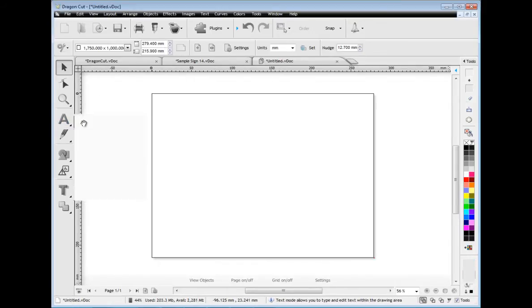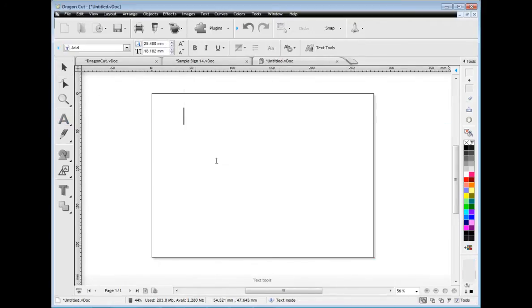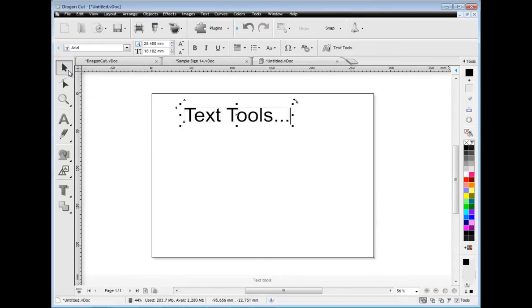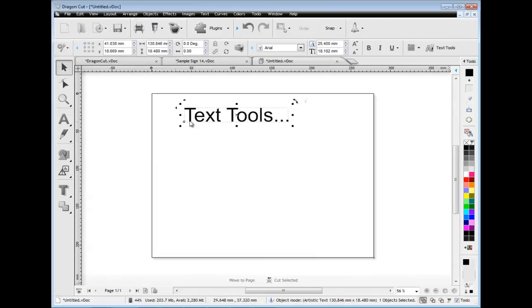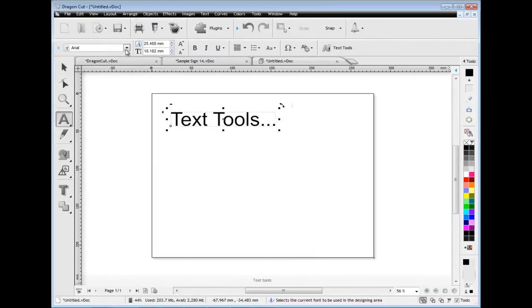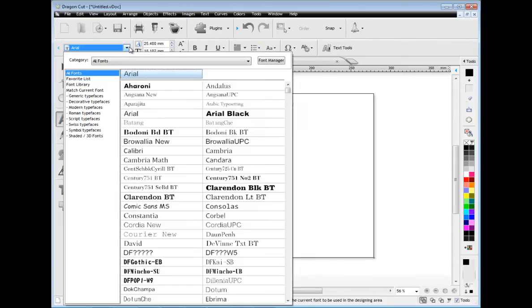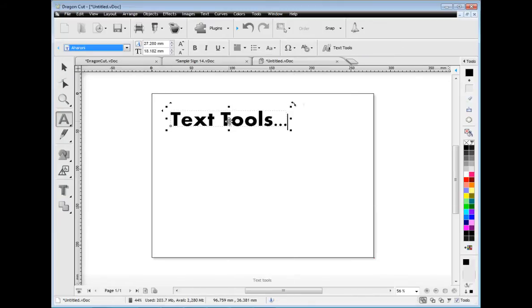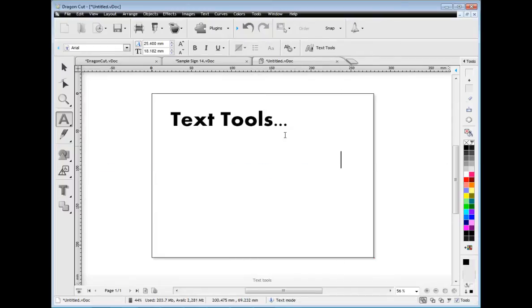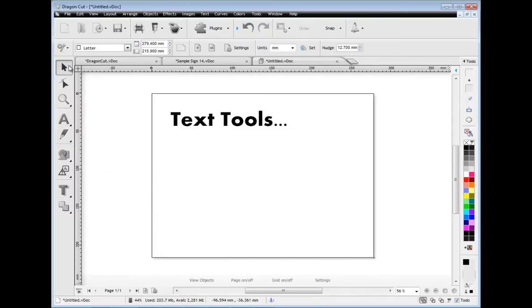Dragon Cut also makes it easy to add artistic text, vertical text and even text on a path and text on an arc. You can then adjust all your text using the toolbars which automatically update as you edit your artwork, select your font, insert symbols and so on.